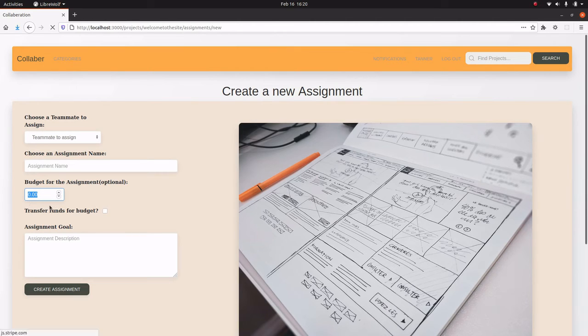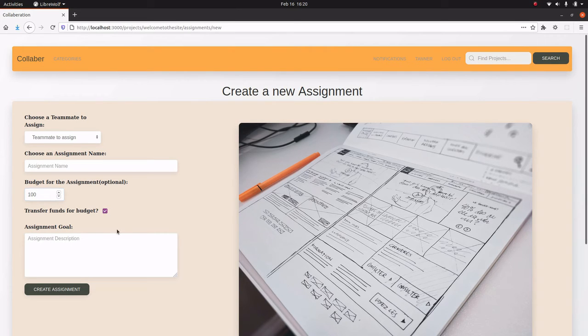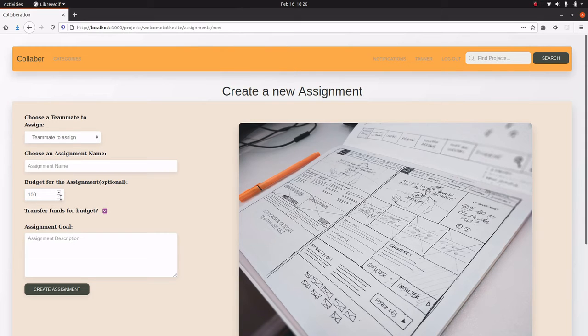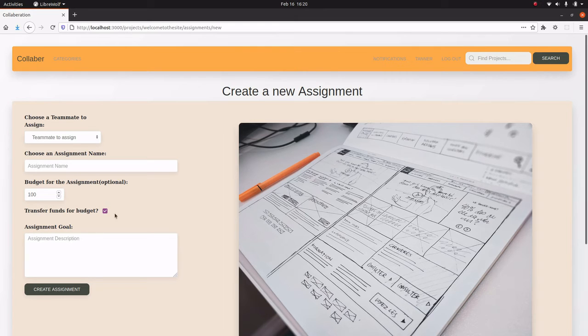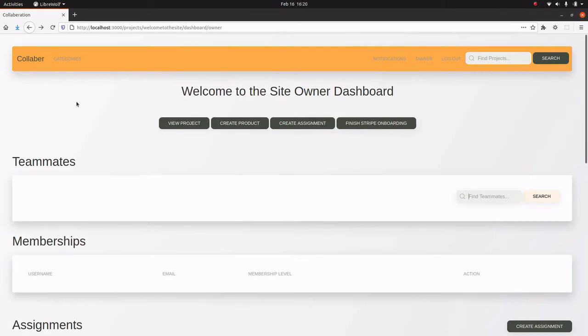Like if I was going to create an assignment, I could say this assignment has a budget of one hundred dollars. And if I wanted to, I could transfer the funds for that budget directly to the person rather than them having to go pay for something and be reimbursed.